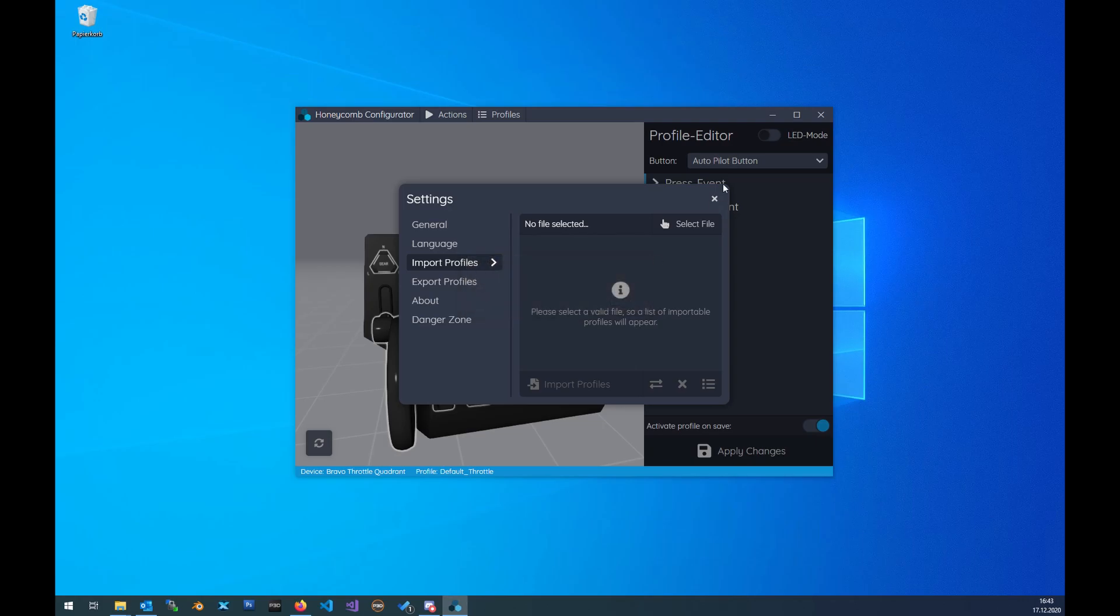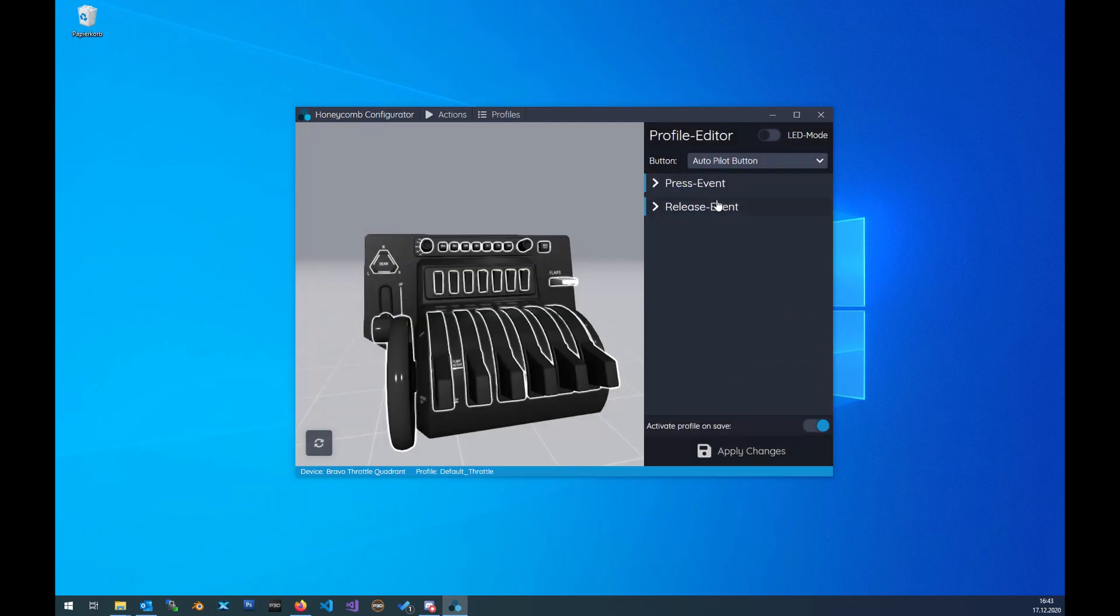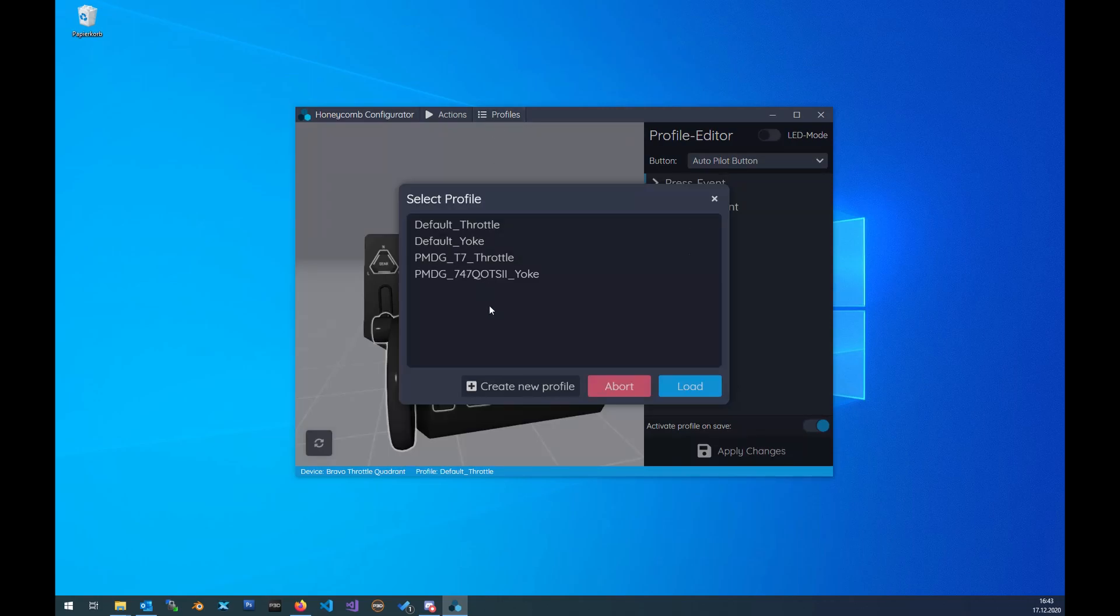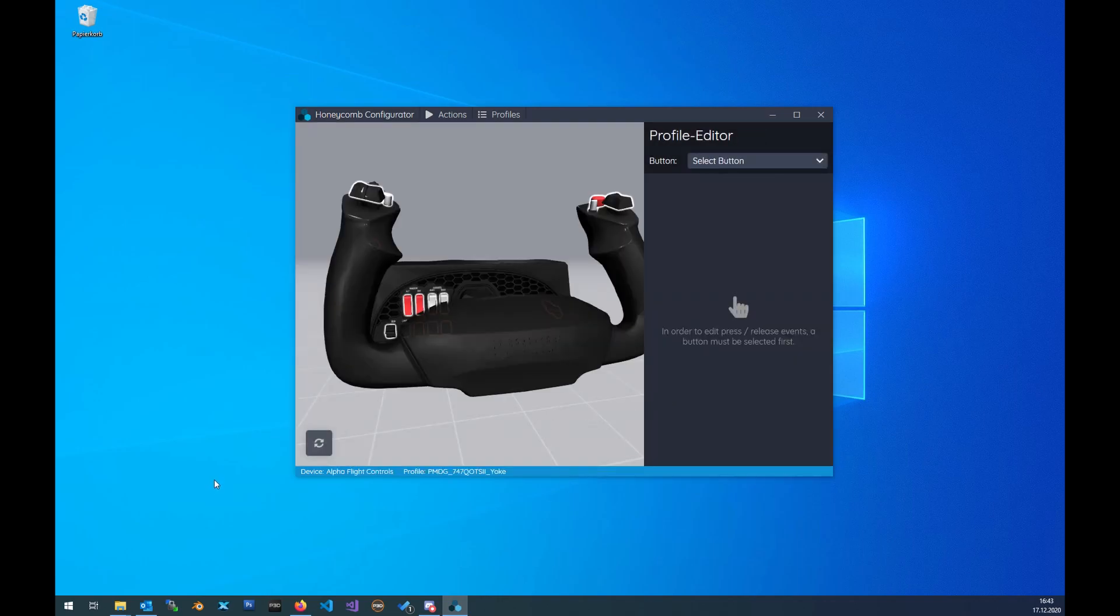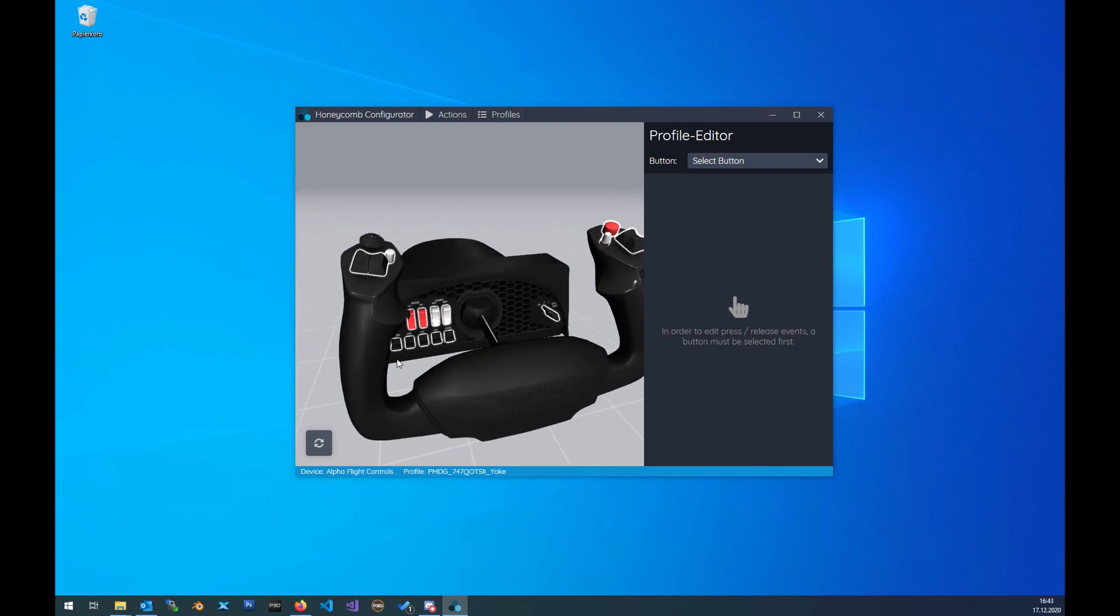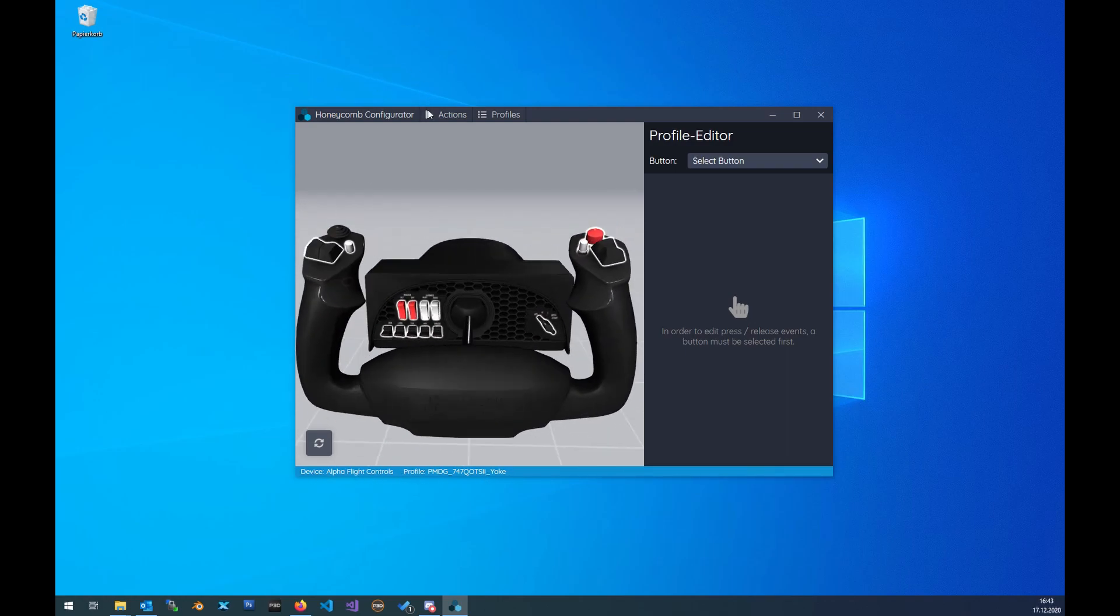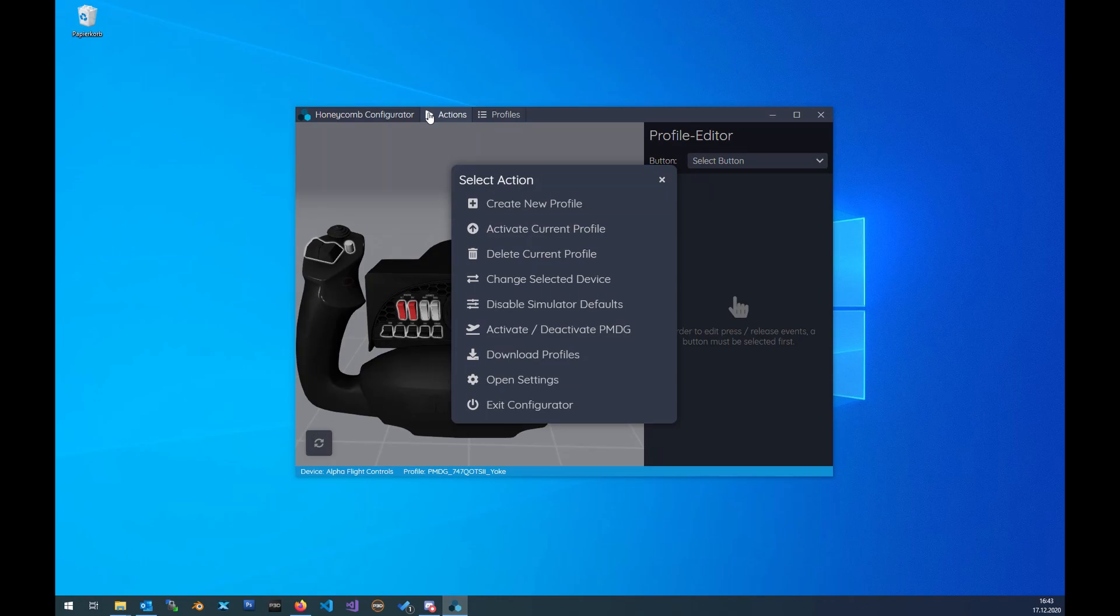Successful. Yes. Then load up the profile. Load the 747. You see, before that we had the throttle active with a default profile. After we load the profile, the device changed. Now we can see device Alpha Flight Controls and the current profile. Then click Action, Activate Current Profile. Done.